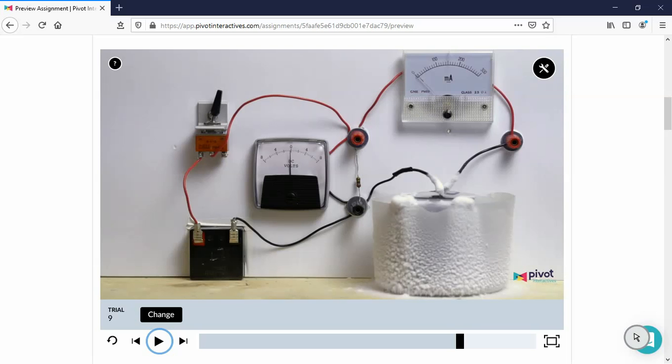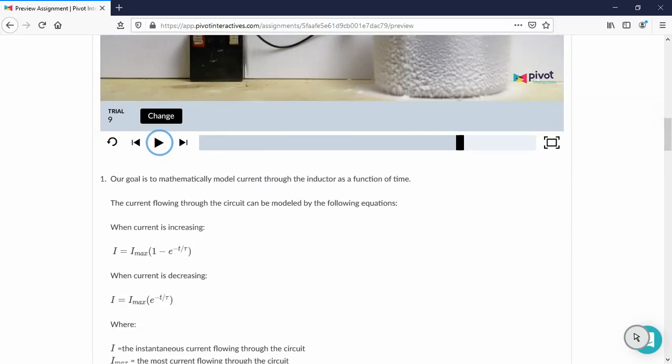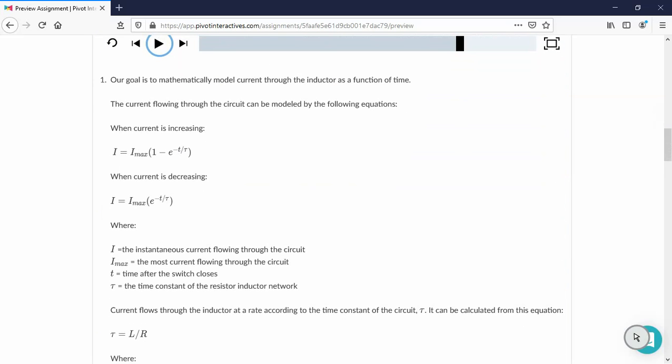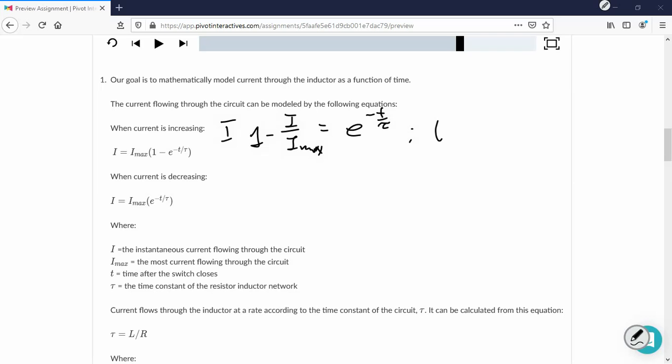Two different situations, two different circuits, two different equations, two different analyses. So you have to derive two different linearizations. For the circuit number 1, i over i max, and I want to subtract it from 1 to get this first. And now I take a natural log of that and I want to solve it for time. And that gives me tau times negative one times natural log of 1 minus i over i max.